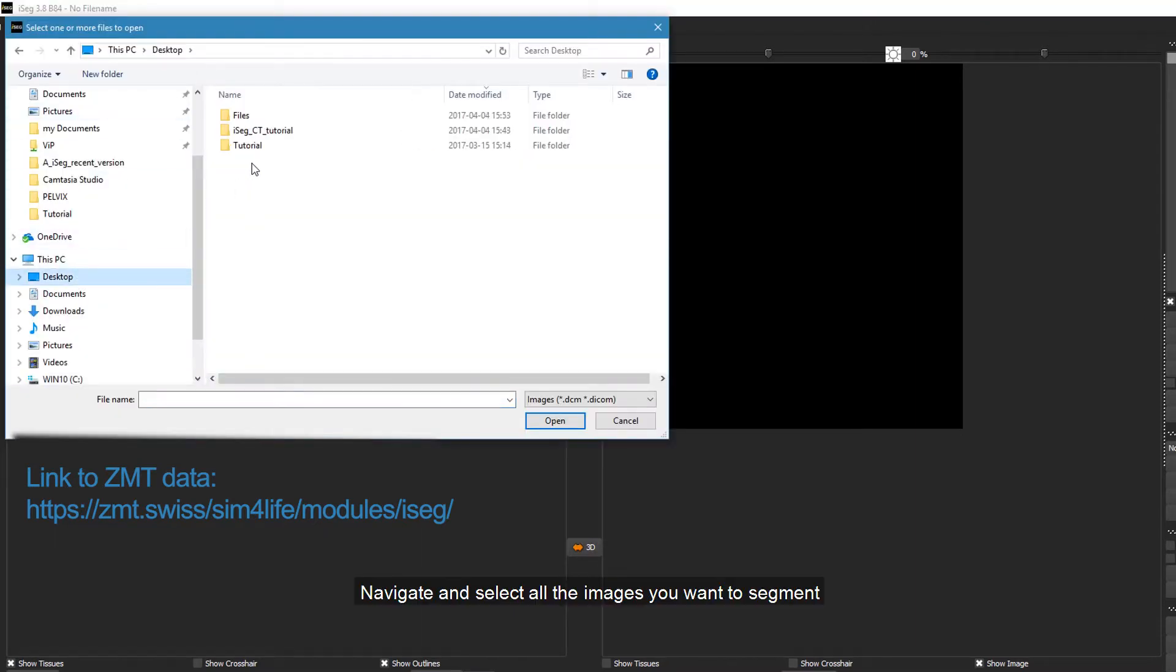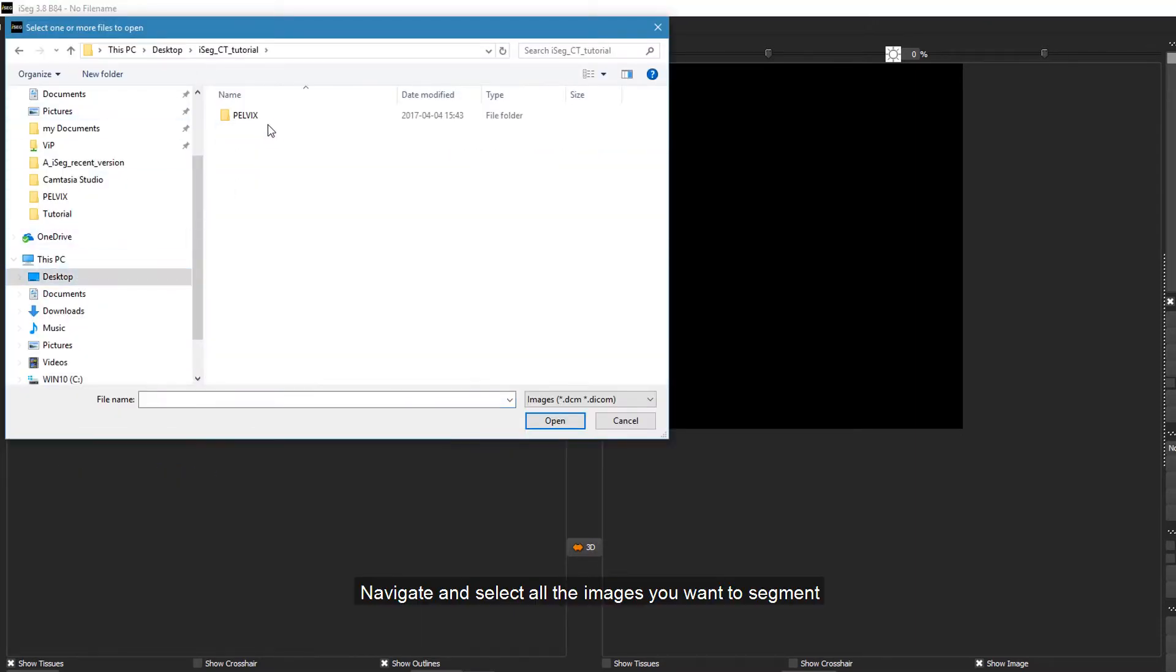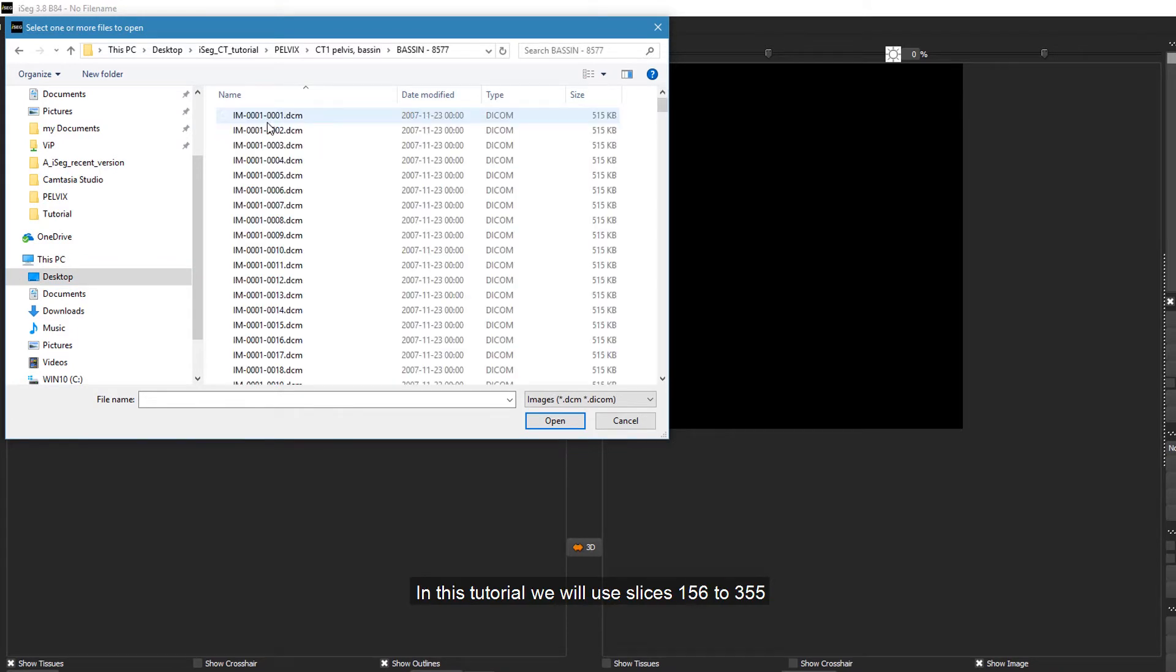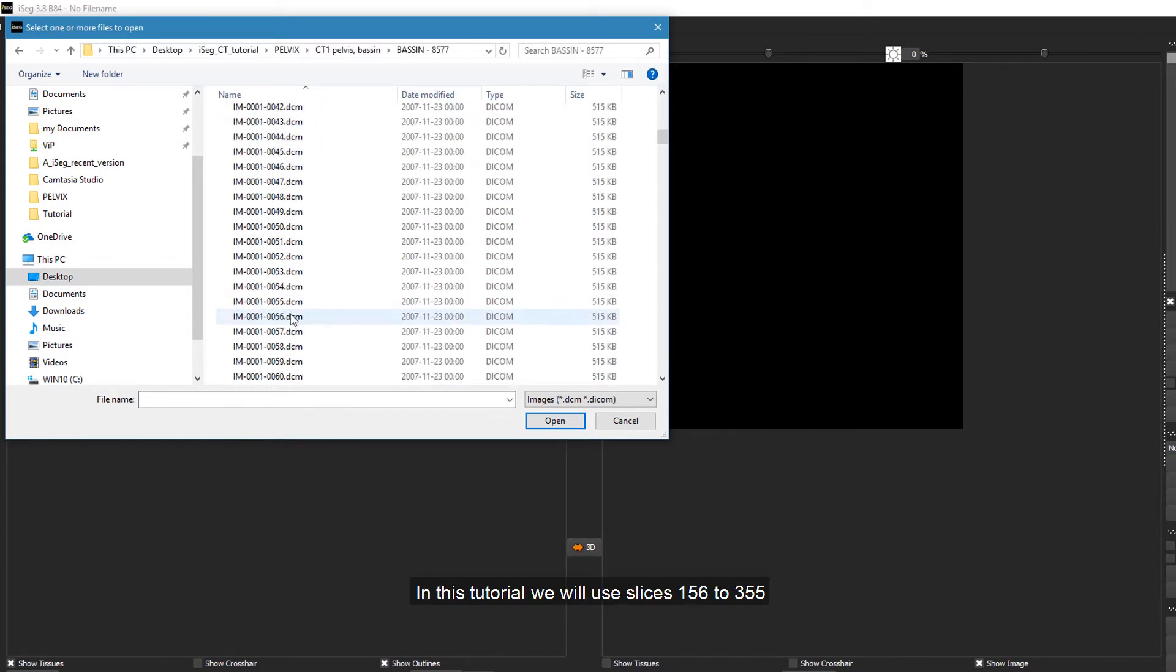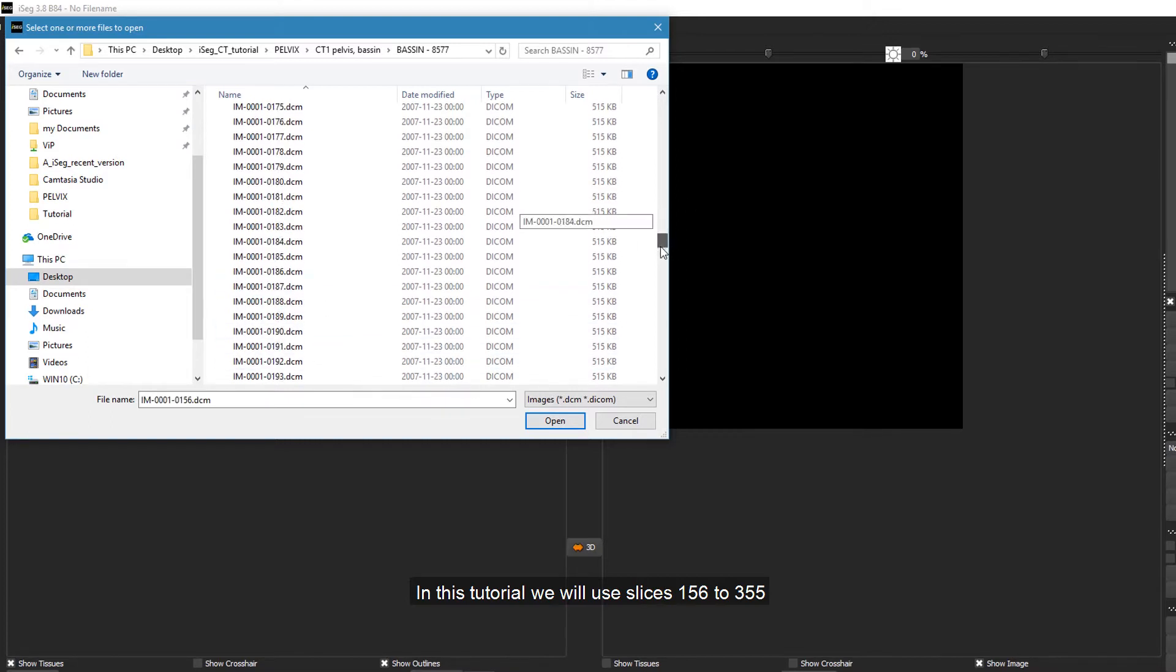Navigate and select all the images you want to segment. In this tutorial, we will use slices 156 to 355.